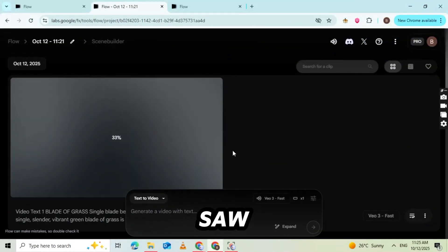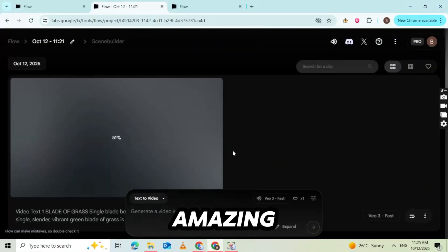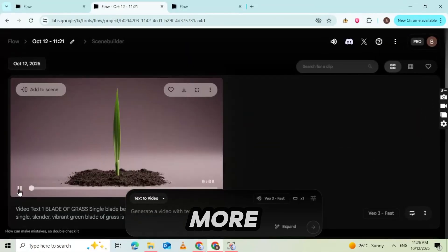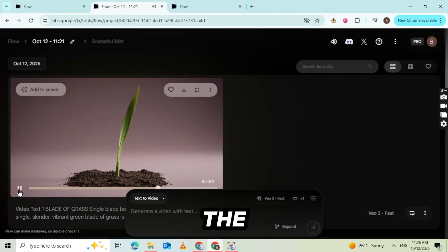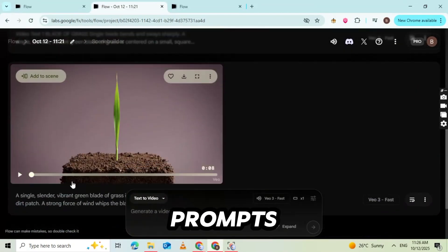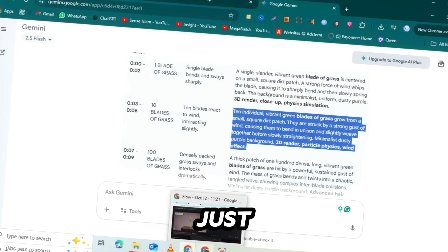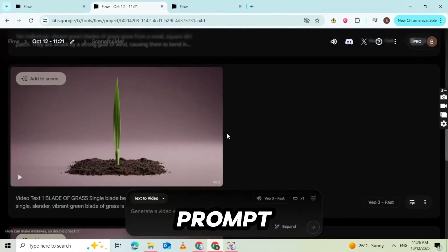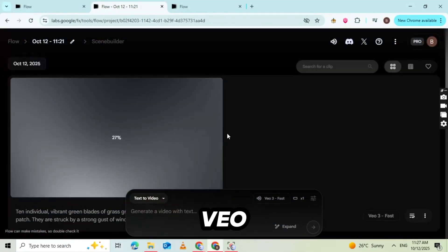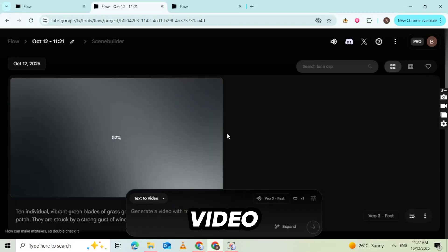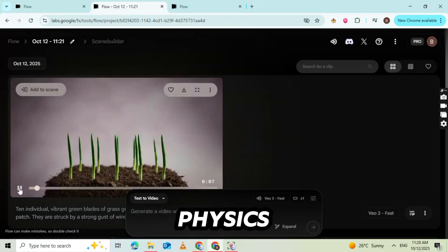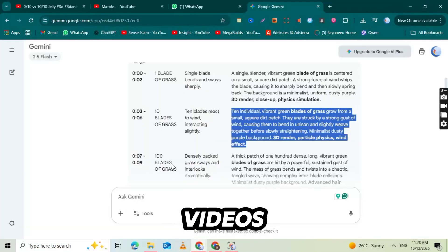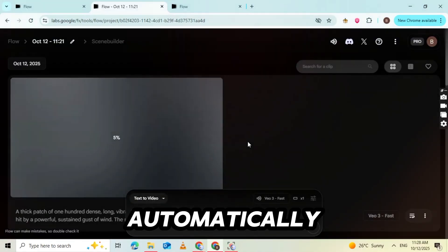VEO 3 also adds a subtle sound effect layer, giving your simulation that perfect, satisfying vibe. Now click preview and watch your very first AI-generated physics simulation video in action. So as you just saw, the video result looks amazing. Now, to create more videos like this, simply repeat the same process using all the prompts that Gemini provided. Just copy each prompt one by one, paste it into VEO 3, and click Generate Video. Within a few seconds, your new AI-physics simulation videos will be ready, automatically.